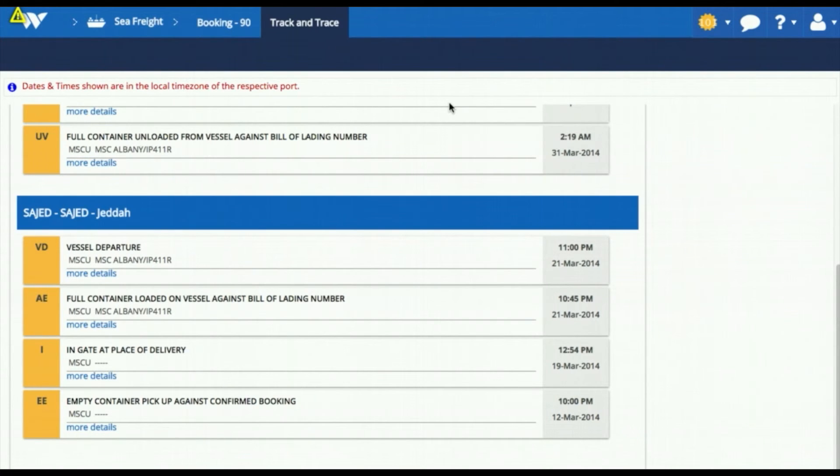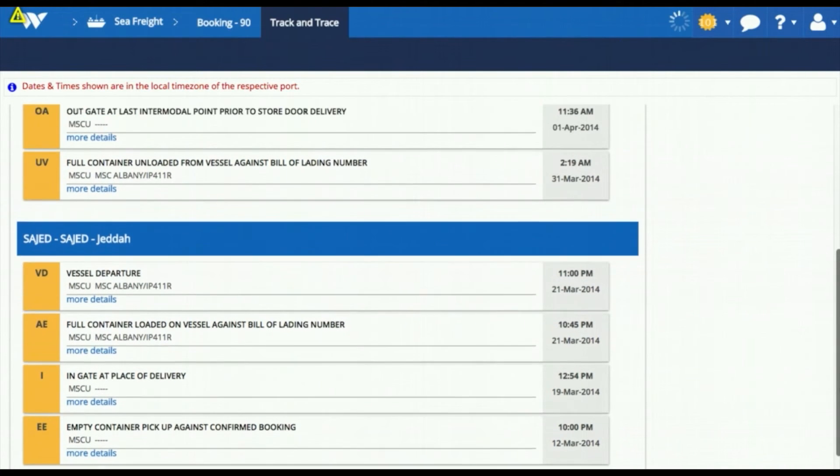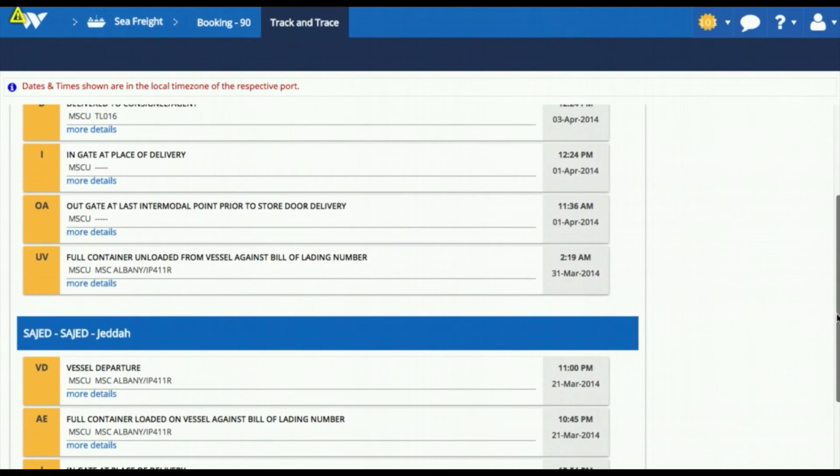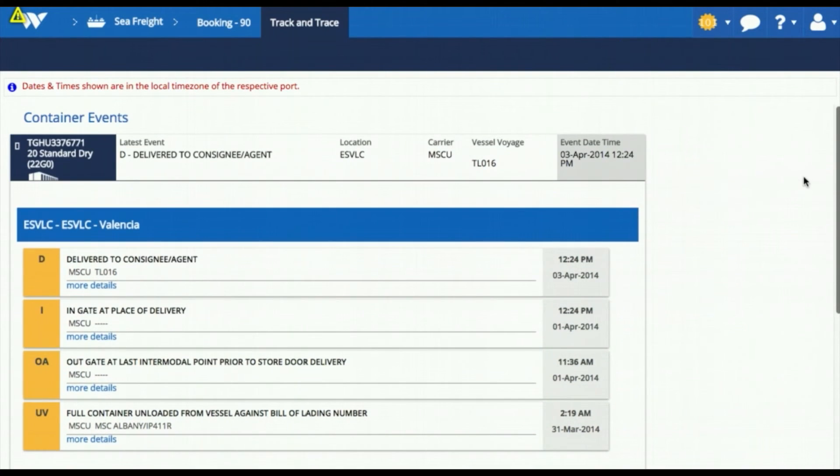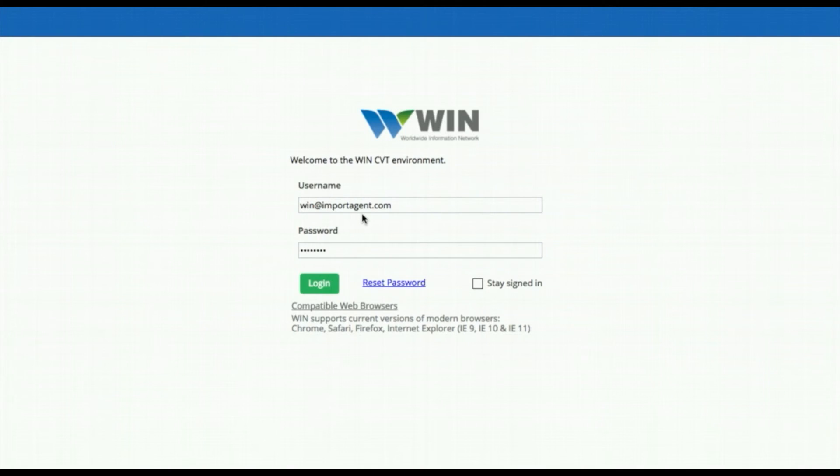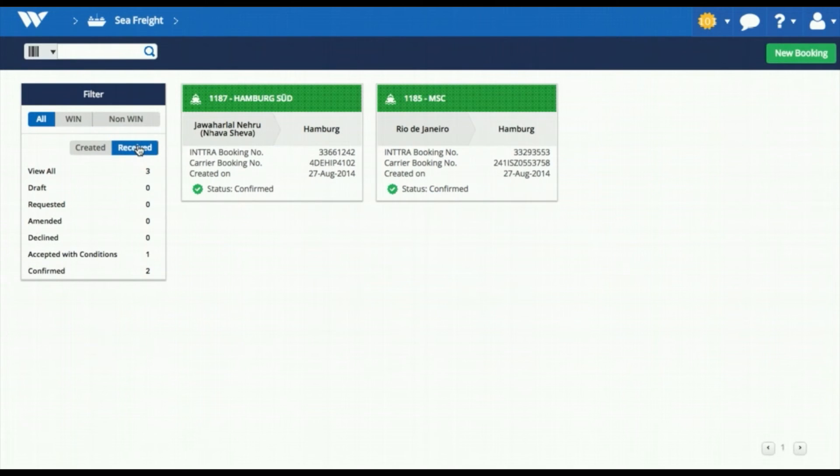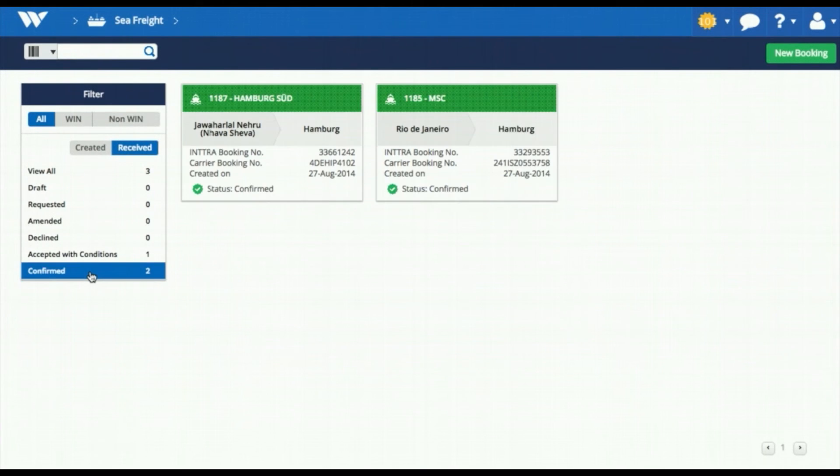For all your confirmed bookings, you will get container tracking updates from the carriers. Your staff can track these on the Win website, in your own application, or on mobile. Win will also send updates to all the registered email addresses in your company with the Seafreight permission enabled.